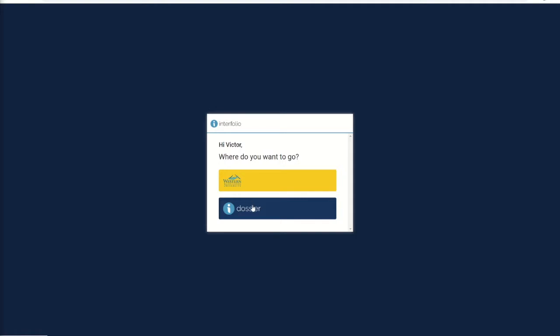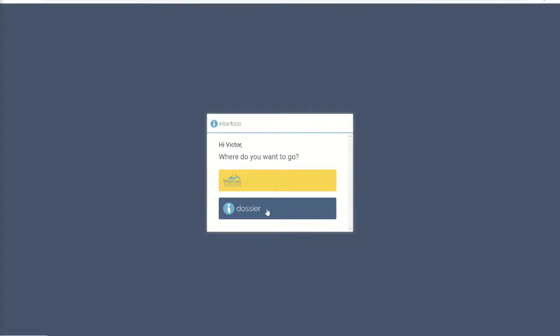The dossier page contains your dossier. Again, if your packet has already been initiated, go to the WWU page. If it has not already been initiated, go to your dossier.